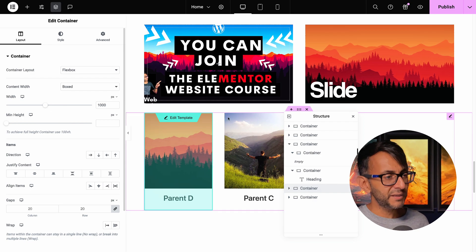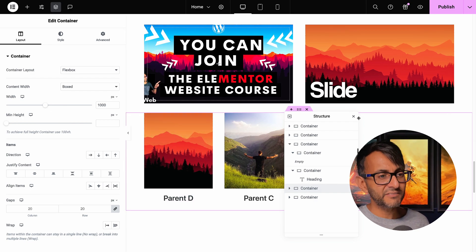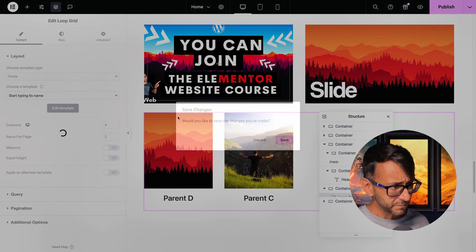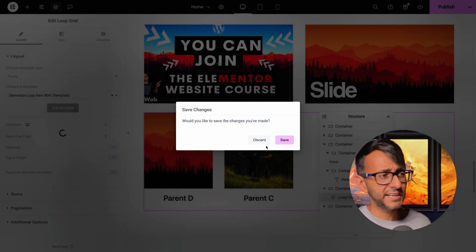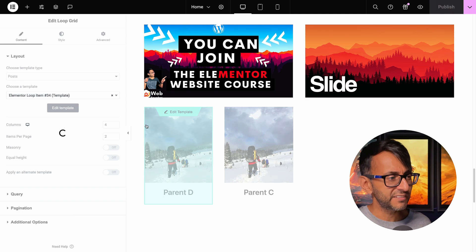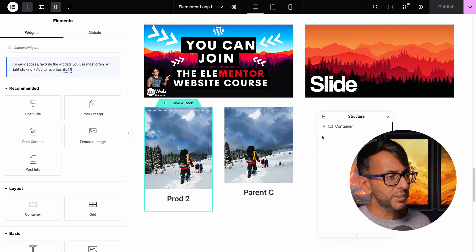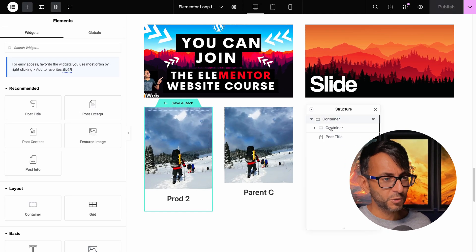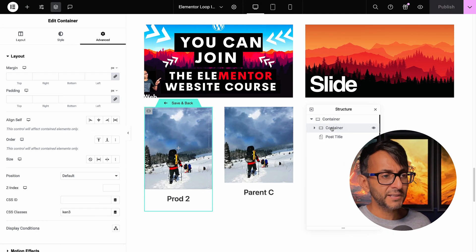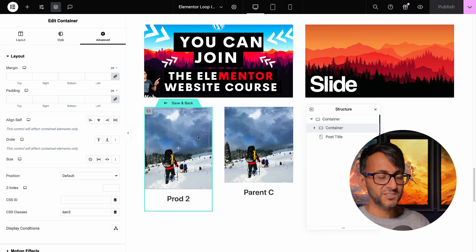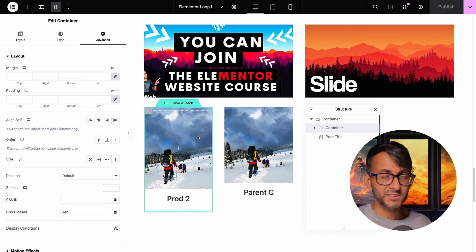Now, what do we have below here? We have our loop grid. If we go to edit the template, let's just hit save. What you want to do is, let me just open this up, is I've applied this to the container. So the child container.